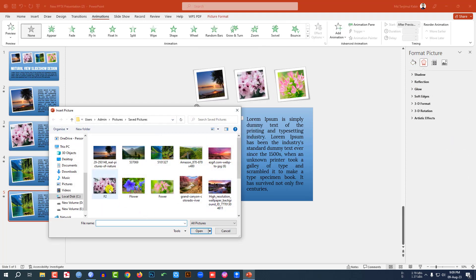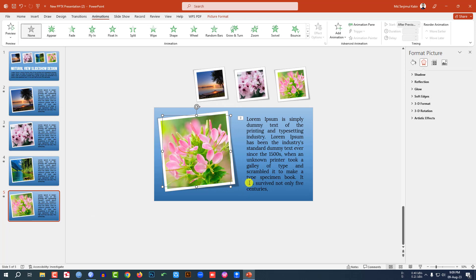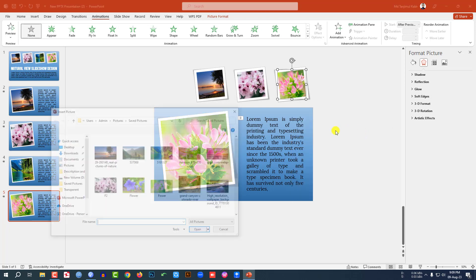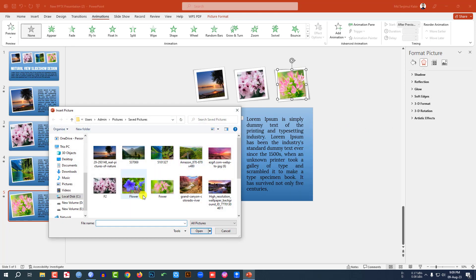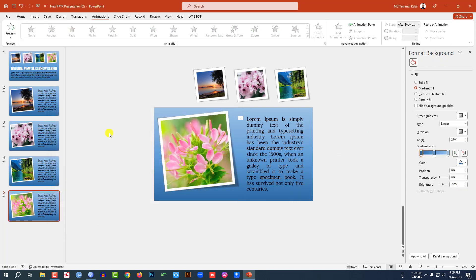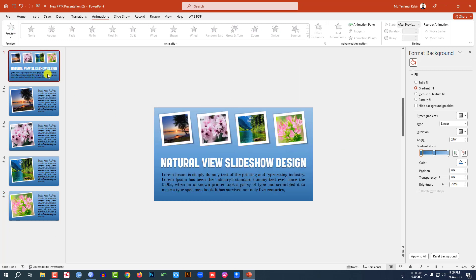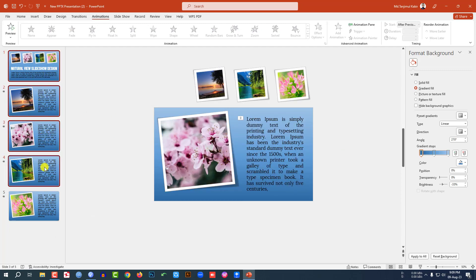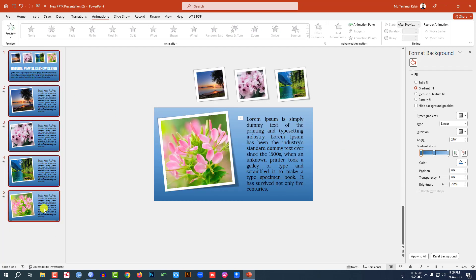Right-click again, make another duplicate slide. Go to Change Picture, select this picture, and click Insert. Right-click, Change Picture, select the next one. All of these are looking perfect.